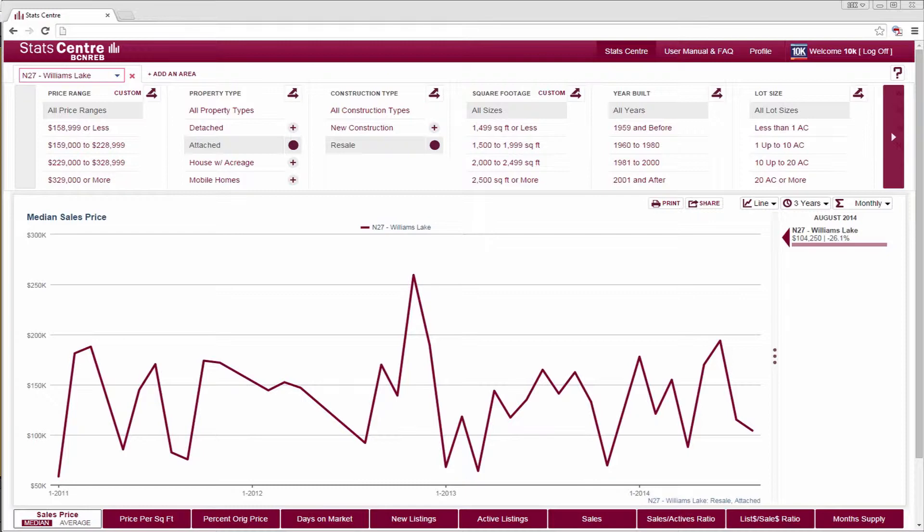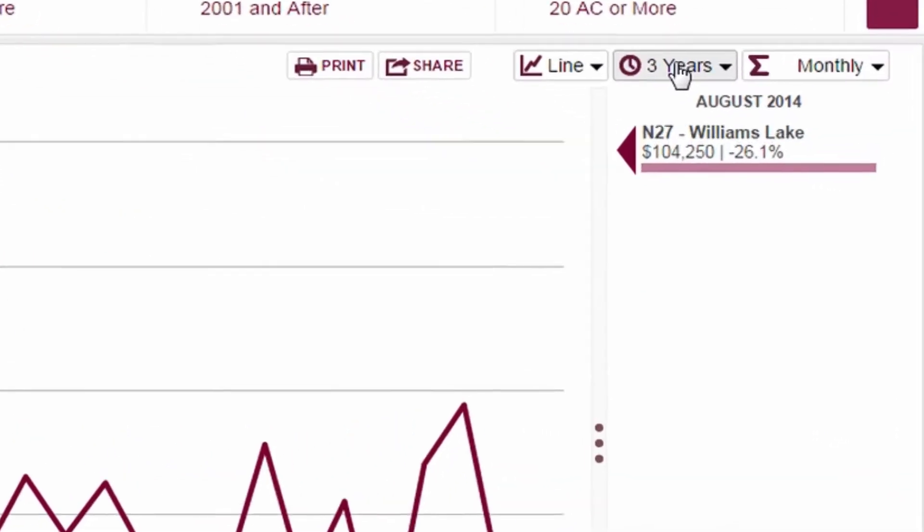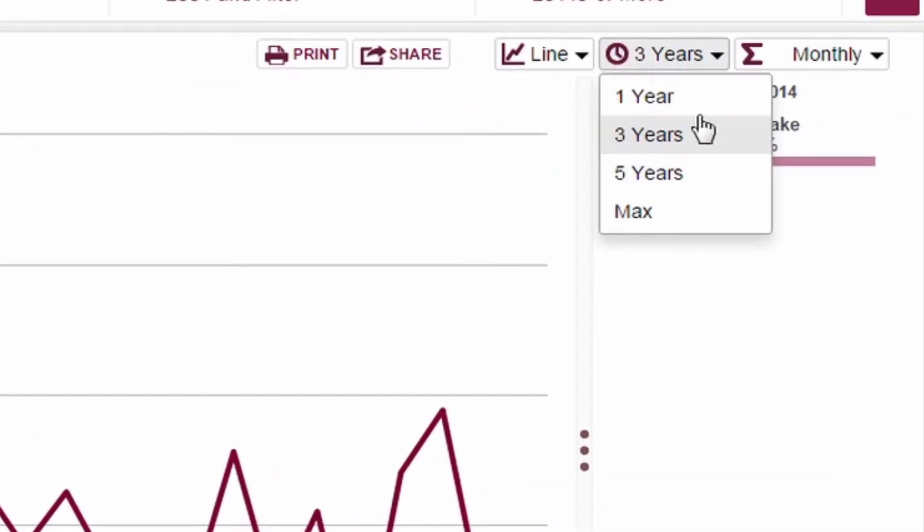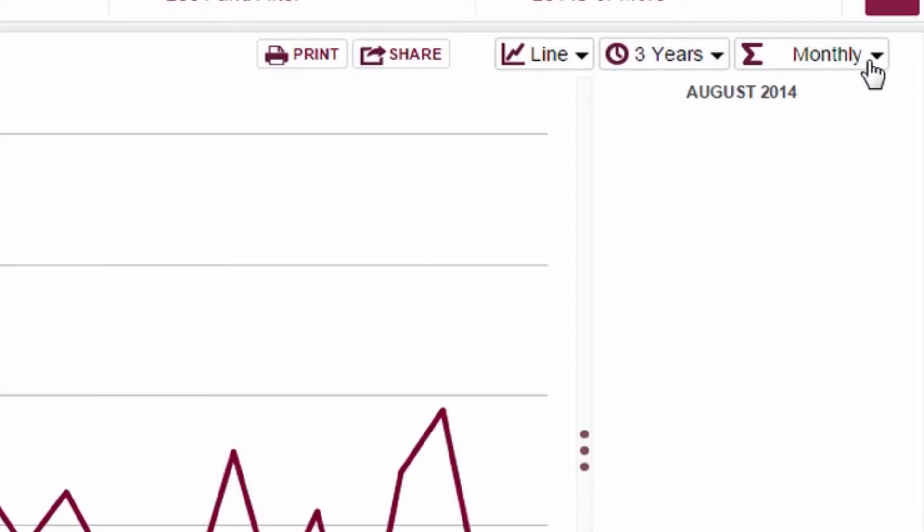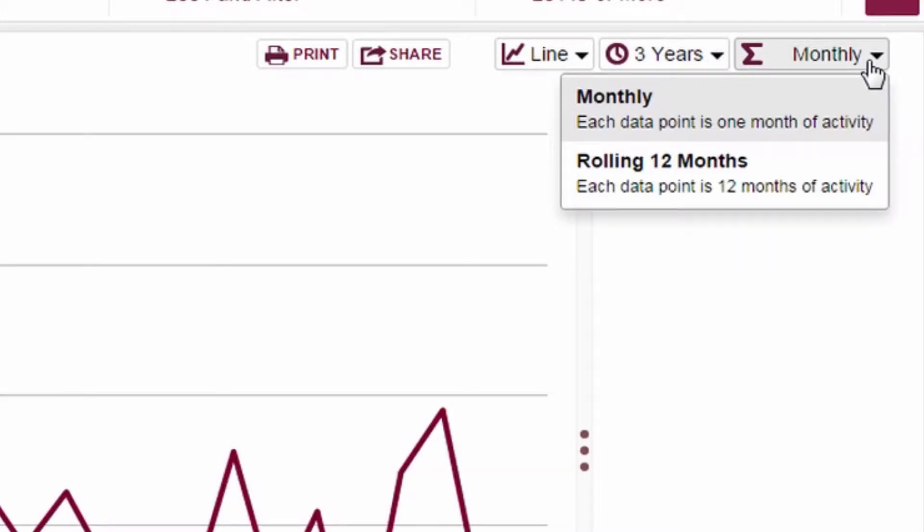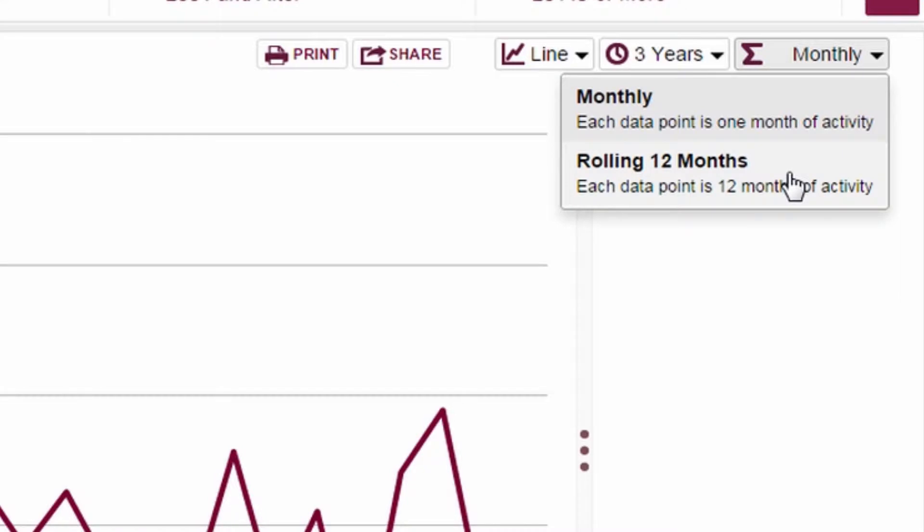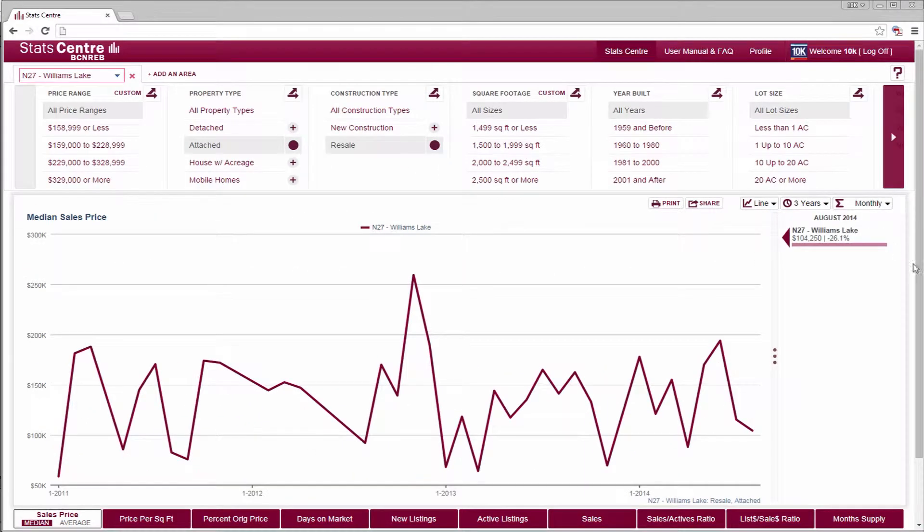Now that we have chosen an area, some variables, and a metric, let's define our time frame and time calculation, which is either monthly or 12 months of activity rolled into each data point.